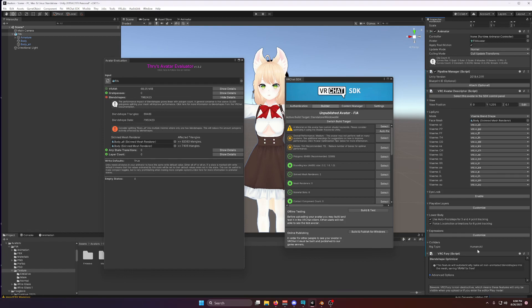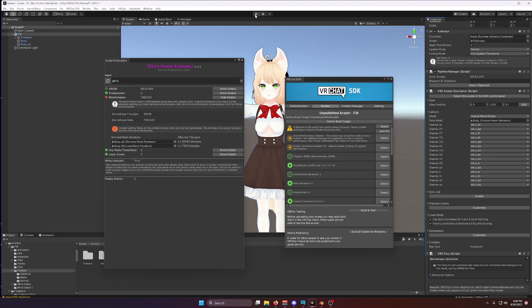This has not done anything yet. In fact, VRC Fury is what's called non-destructive, meaning that it won't actually touch your model at all until you hit the play button or you upload your avatar. So let me hit the play button here.